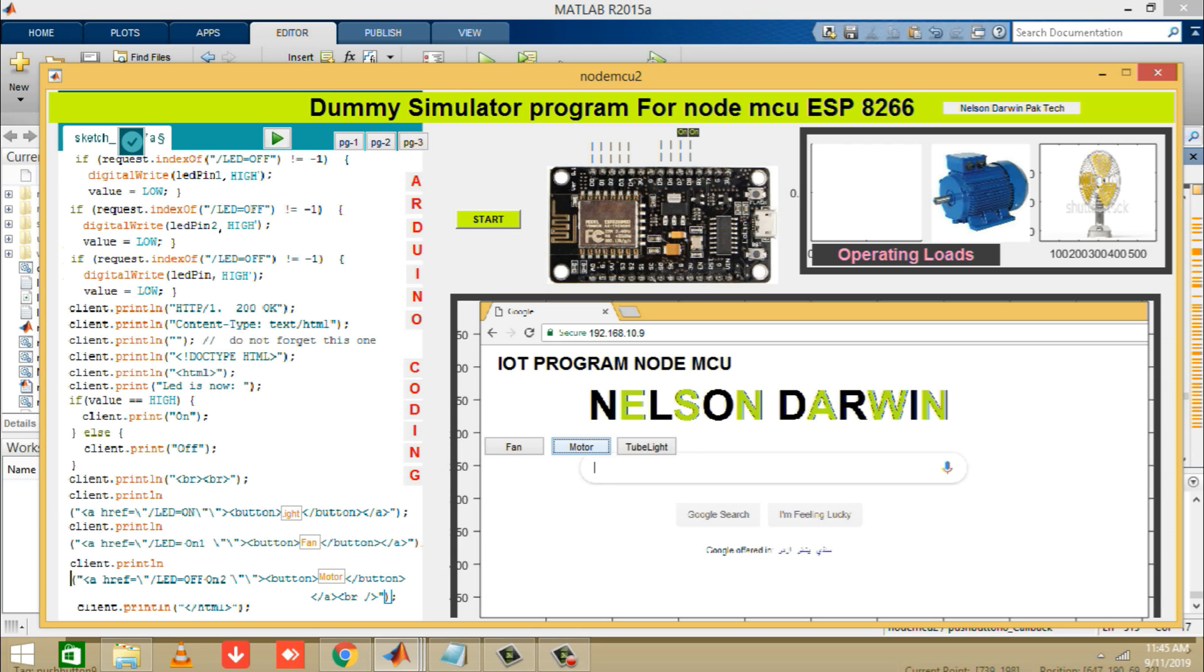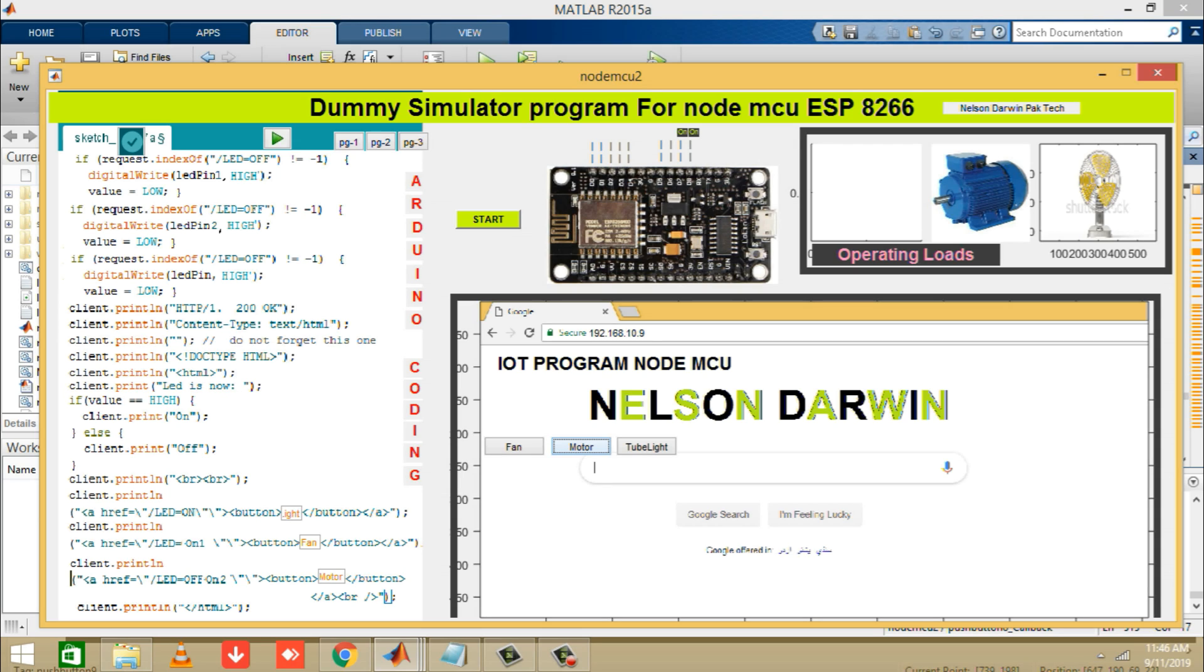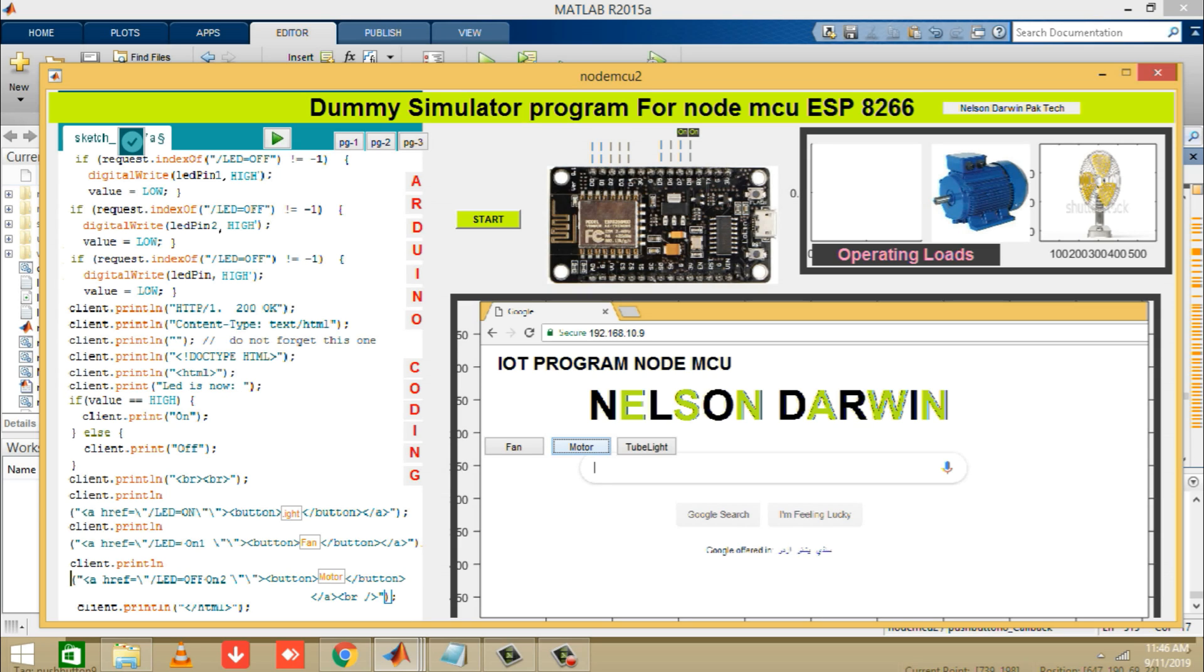After this we will click on the tube light and the tube light will open shortly. Just like I am going to click on the tube light. And hit tube light once.